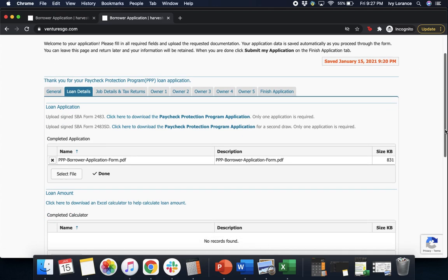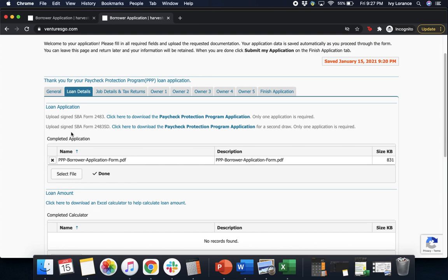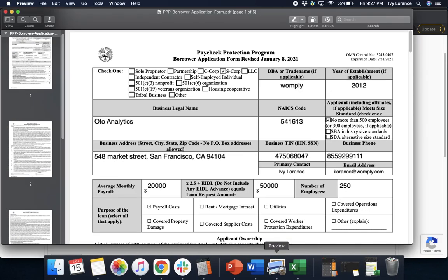It's going to ask you for a couple of pieces of information. Starting at the top, you're going to fill out a loan application — either A, the signed SBA form 2483 (here's a link to download it), or B, the signed SBA form 2483-SD. The biggest difference between the two: the first one is if you have never applied for PPP before, the second is if you are applying for a second draw. Only one of the two applications is required. When we click on the application, it takes us to a page that looks just like this.